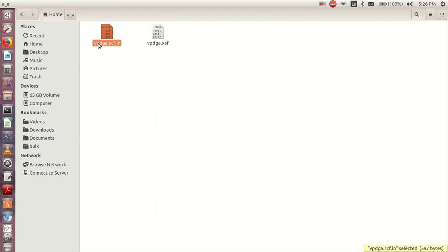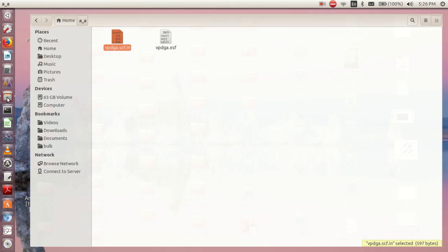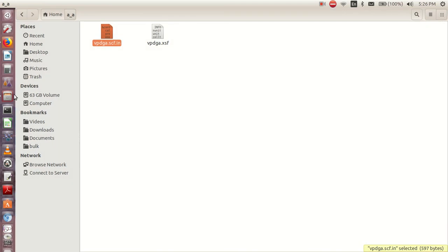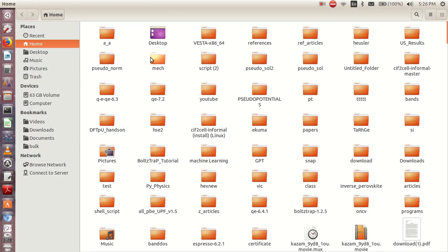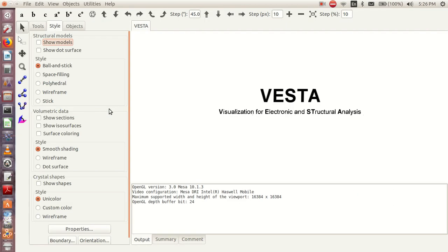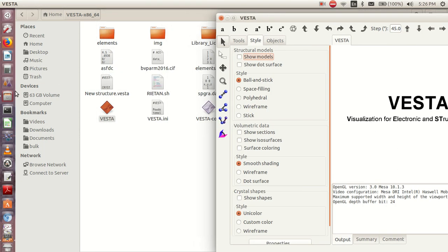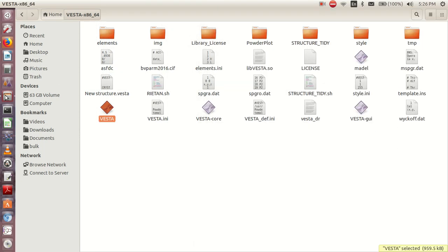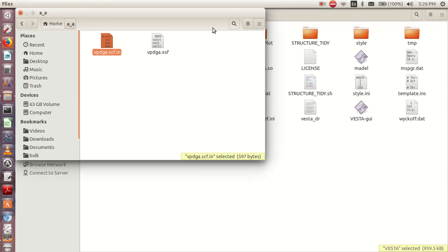So I can go and open my VESTA. I'll open VESTA and minimize it, then minimize this one also.